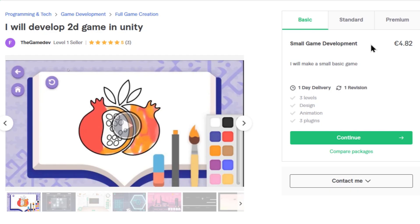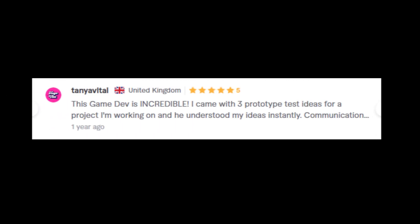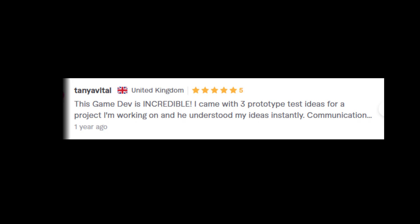This looks kind of promising. It's a small game development for only $4.82. I will make a small basic game. The seller has got 3 five-star reviews which is great. This game is incredible. I came up with 3 prototype test ideas for projects I'm working on and he understood my ideas instantly.